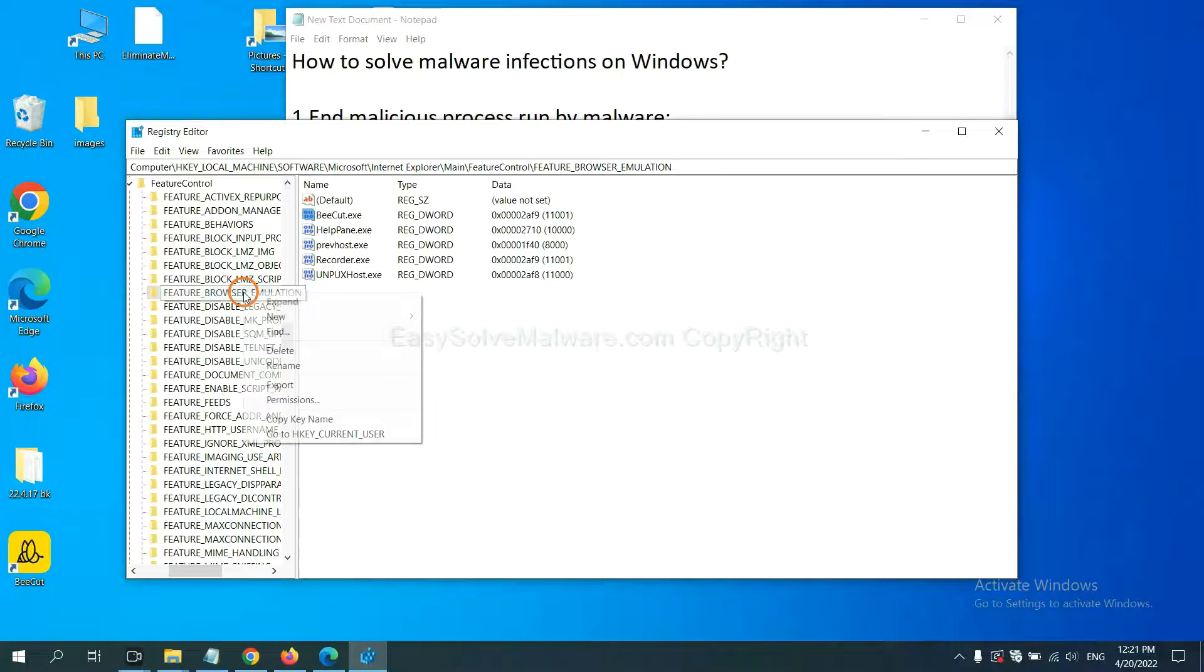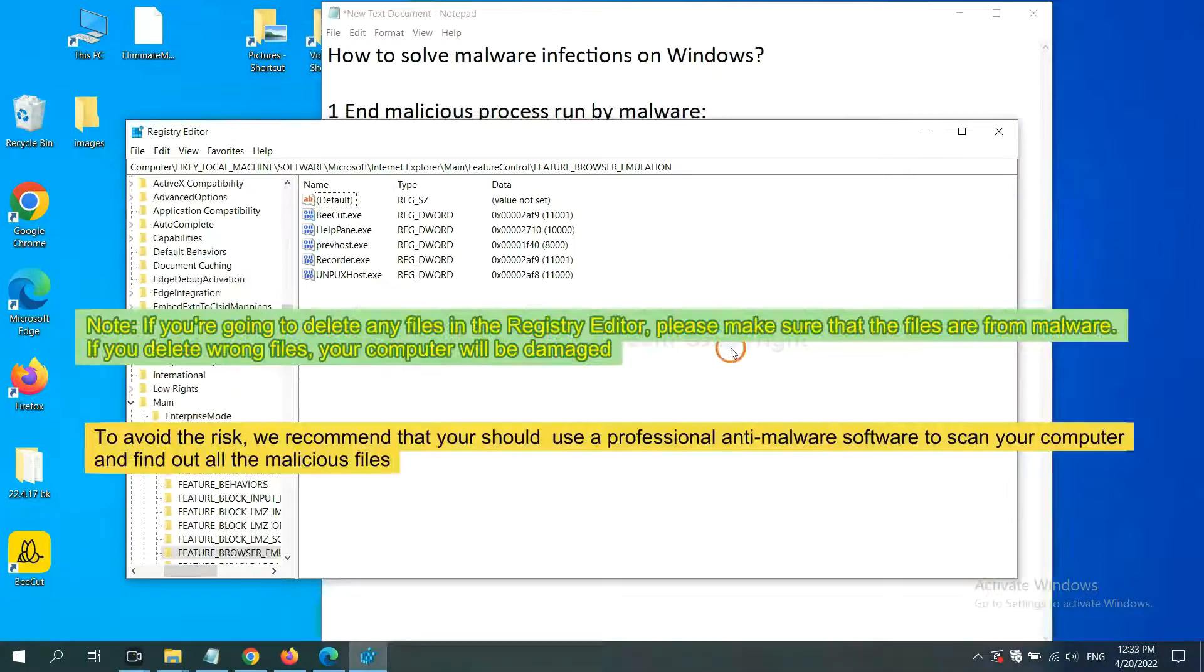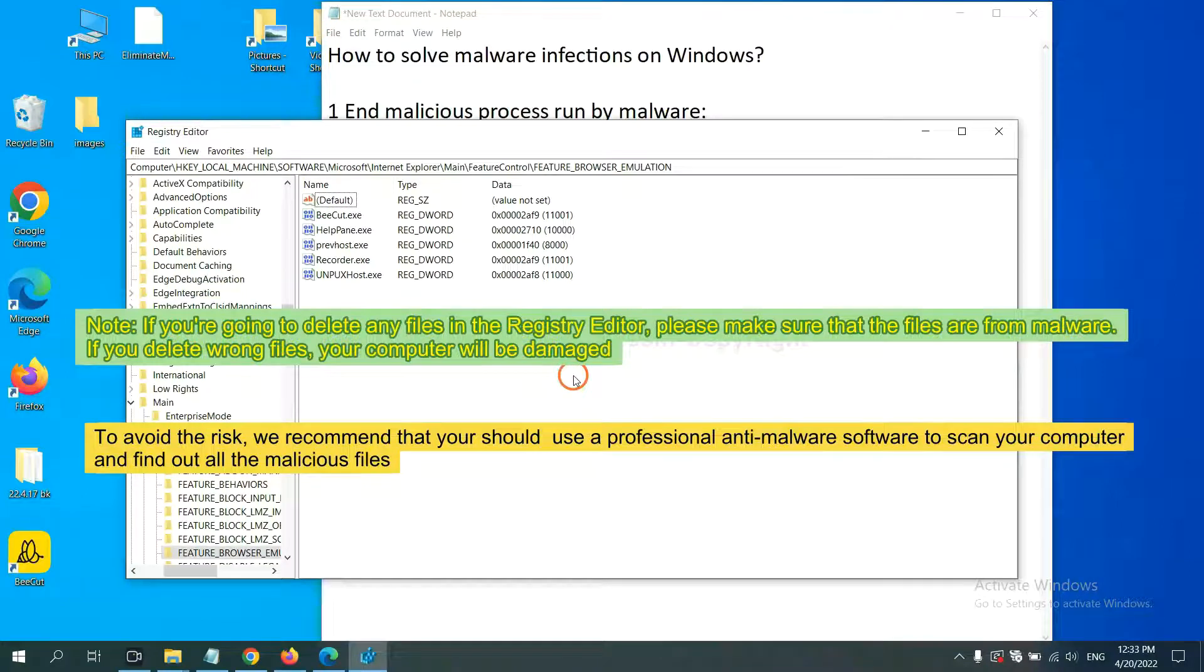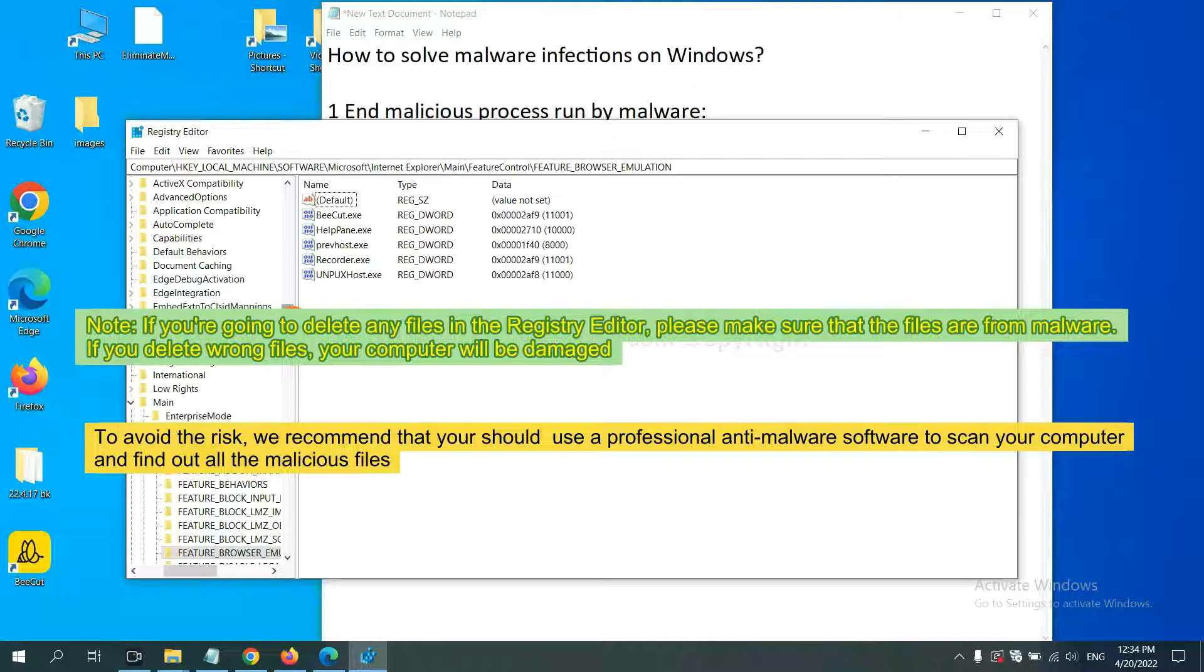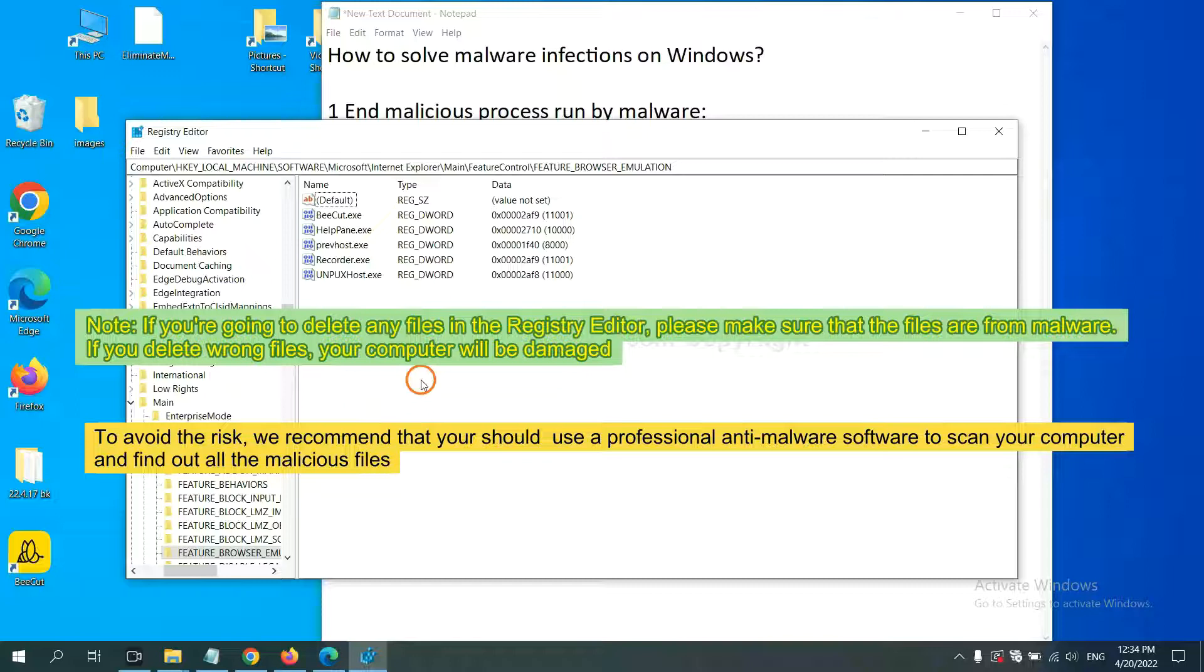Now we have found some files from the malware. Right click on the folder and click delete. If you are going to delete any files in the registry editor, please make sure that the files are from malware. If you delete the wrong file your computer will be damaged.